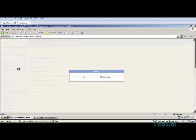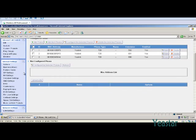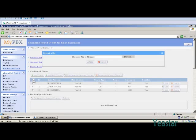We can also upload a configuration file. Configuration files in the format of CFG are supported by MyPBX. Contact your phone provider for details of creating a configuration file.